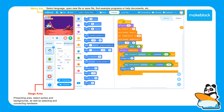Next we have the stage area. This is where you can find a preview of what your program output will look like. You can also use this area to connect a device, set your sprite, or change the background.